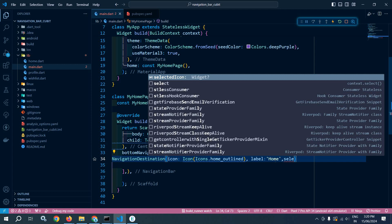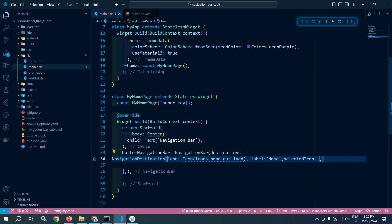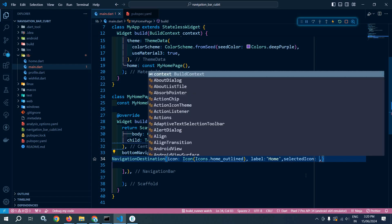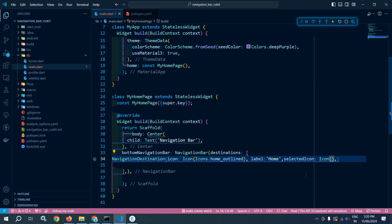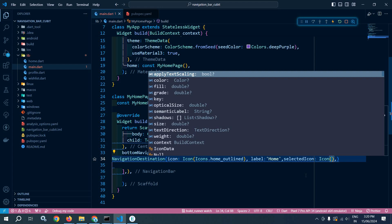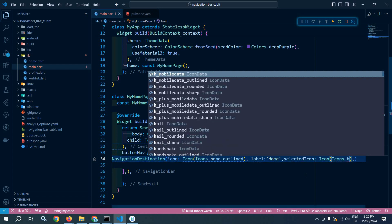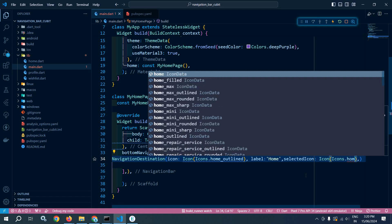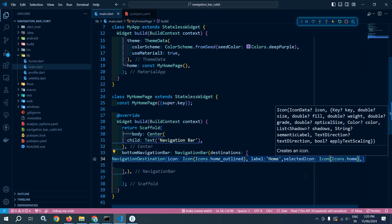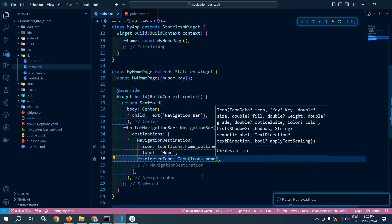After that I will use selectedIcon — meaning whenever I tap on that navigation destination, what will the selected icon be. By default the home_outlined icon will be displayed, but when I click it, the selectedIcon will be icons.home. So our first navigation destination is created.